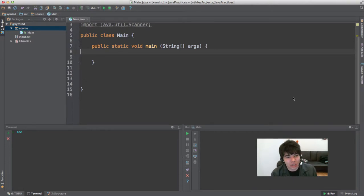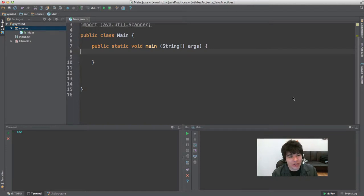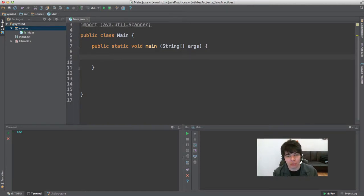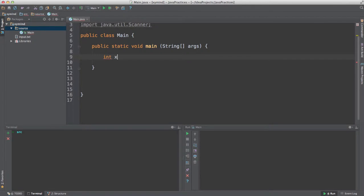Hey guys, my name is George and welcome to this Java tutorial. This is the fourth tutorial in the Java series. What we're going to do now is perform some mathematical operations using Java. We're going to be using variables and printing the results of those operations in our console.